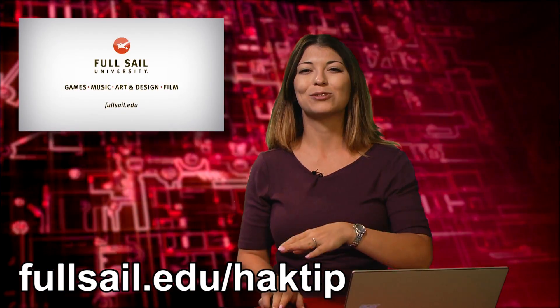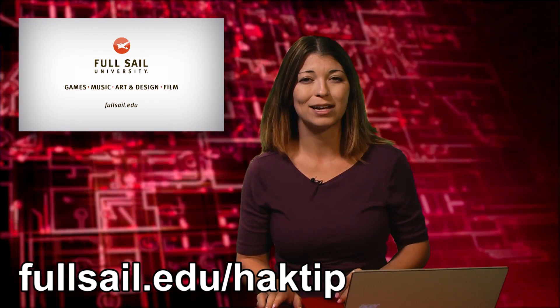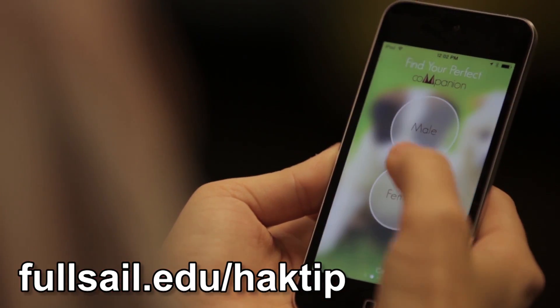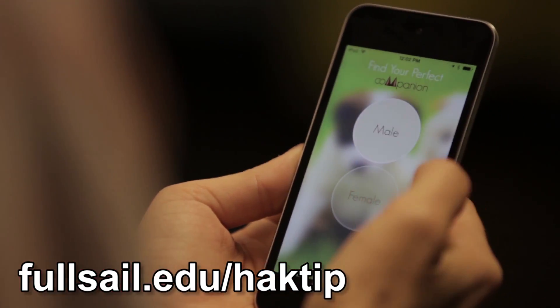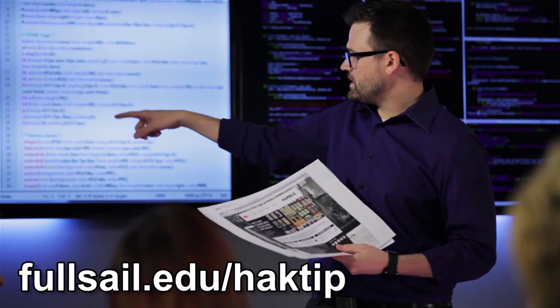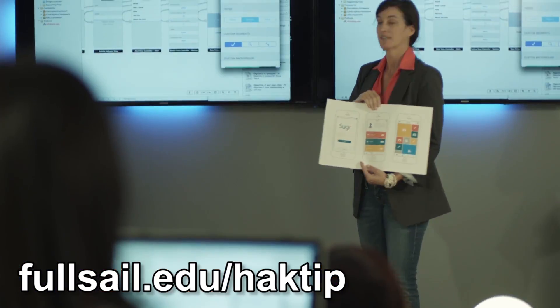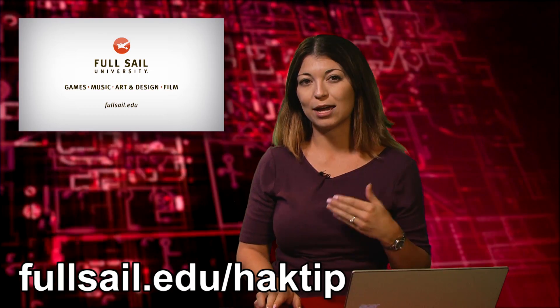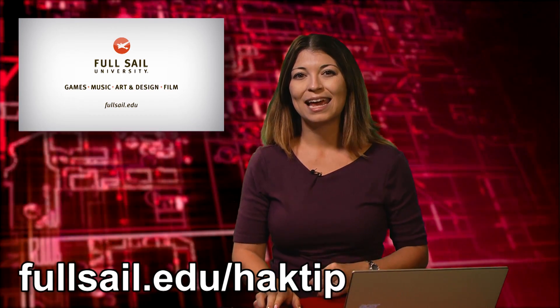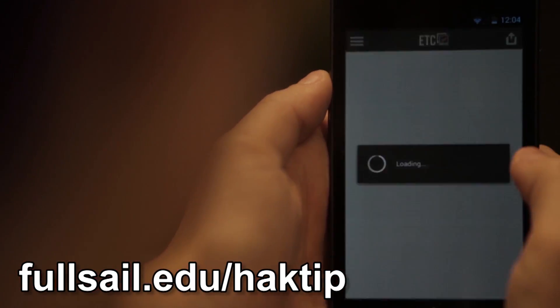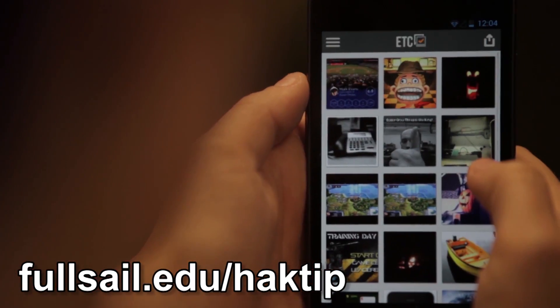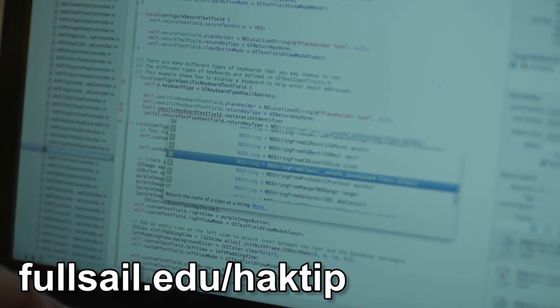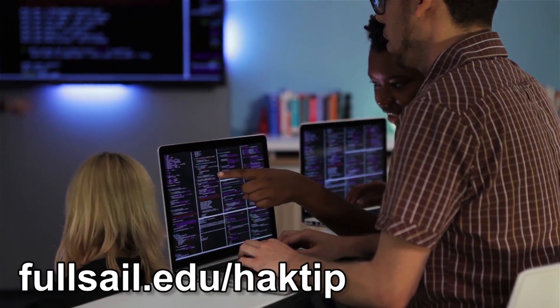Offered on-campus, the Software Development Bachelor's degree program teaches programming fundamentals through project-based coursework, allowing students to graduate with multiple completed software products. The Mobile Development Bachelor's degree, also offered on campus but also online, teaches students how to develop apps and utilities through courses that cover both iOS and Android development.